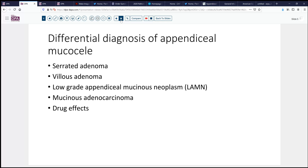The differential for appendiceal mucocele also includes things like serrated adenoma and villous adenoma that we see in the colon, especially the right colon, and mucinous adenocarcinomas, both diffuse types and so forth. Goblet cell carcinoids, neuroendocrine tumors, and combined tumors might occasionally give you a mucocele but typically do not. And finally, drug effect, especially in some patients who have been treated with certain chemotherapy agents, can be considered in the differential if other lesions cannot be identified.